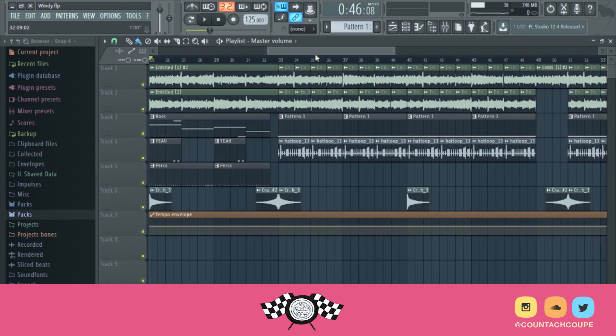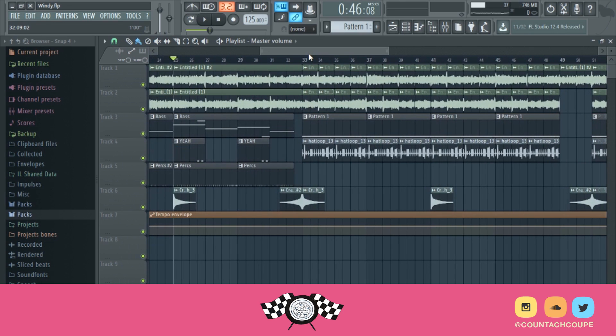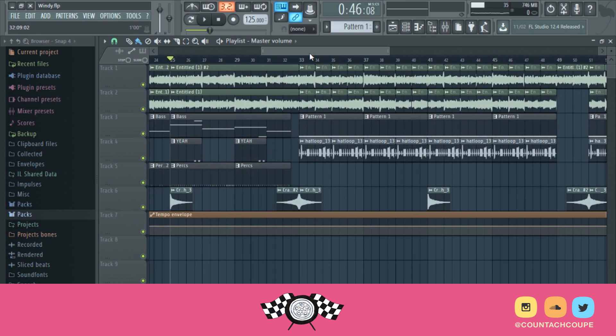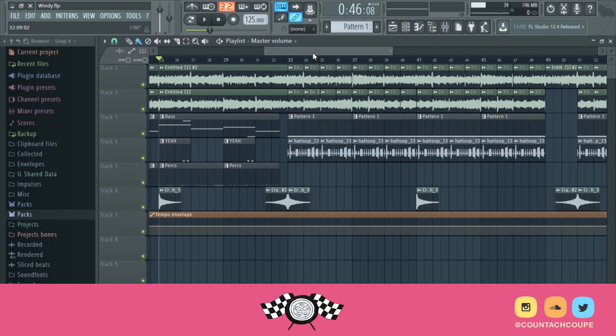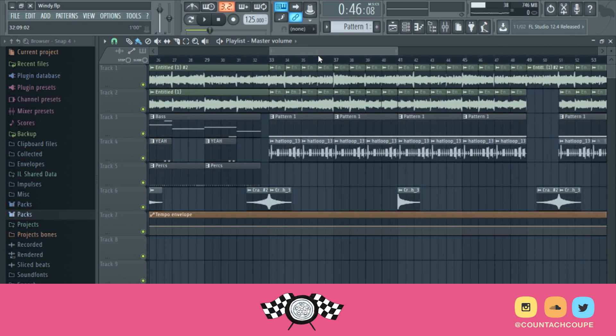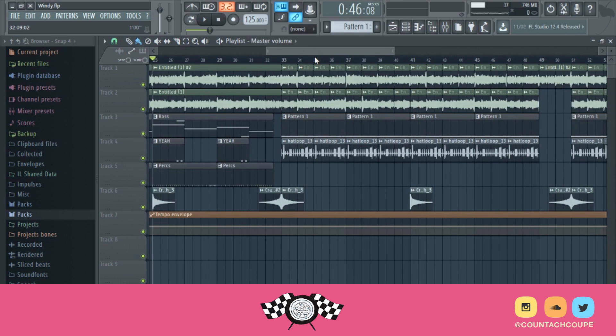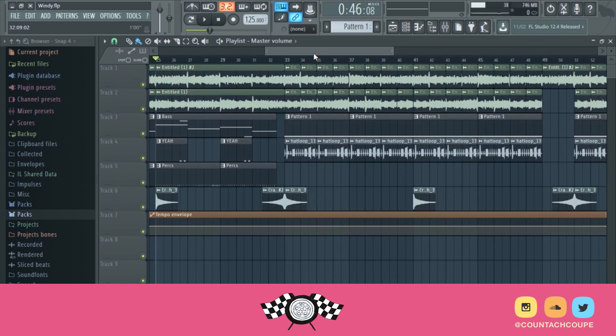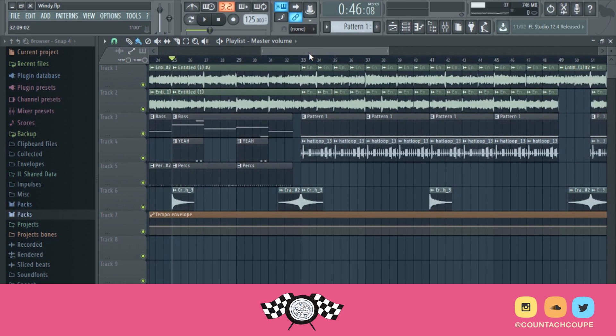Now before people in the comment section go crazy like, oh this is a pointless tutorial, everybody should know how to do this, if you don't know how to do this why are you even making beats? I mean, I agree with the fact that people should know how to do this.